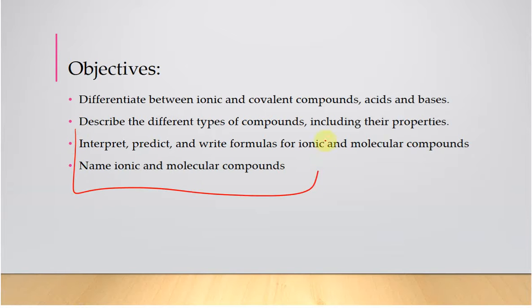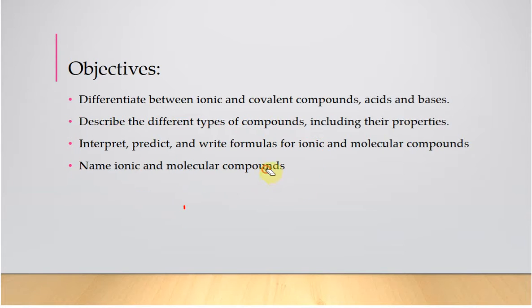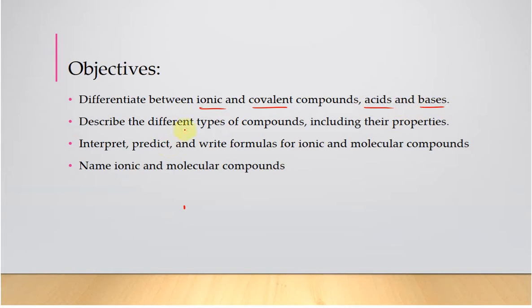this is the bulk of this unit. If you look at the learning outcomes here: ionic compounds, covalent compounds, acids and bases,